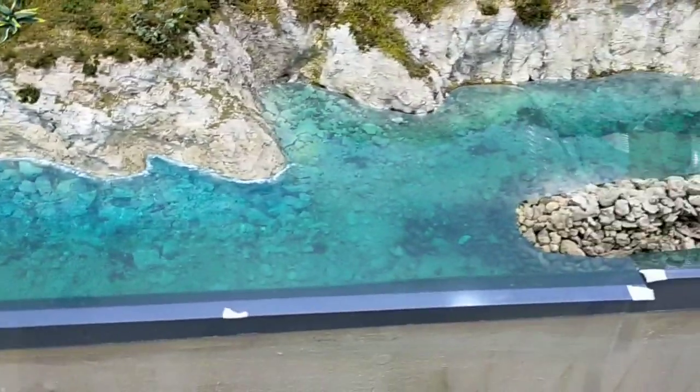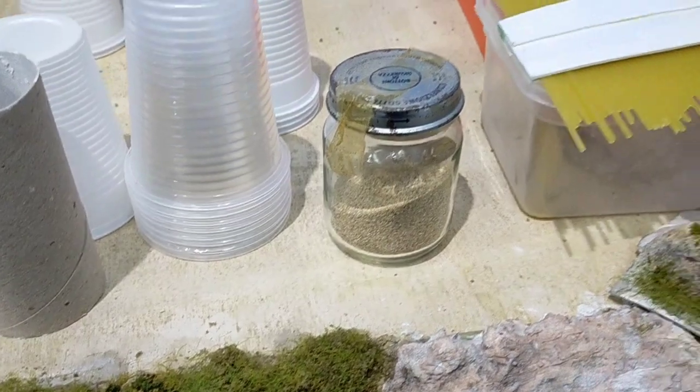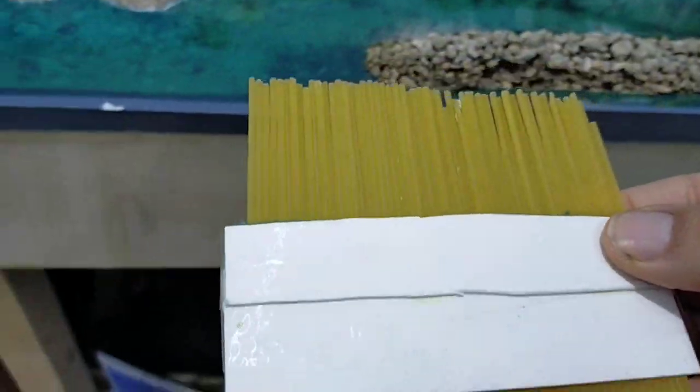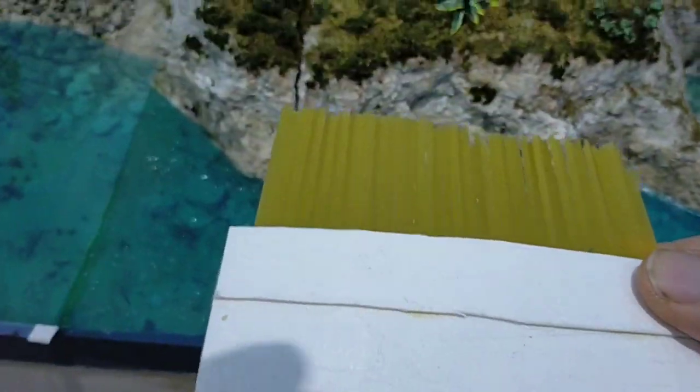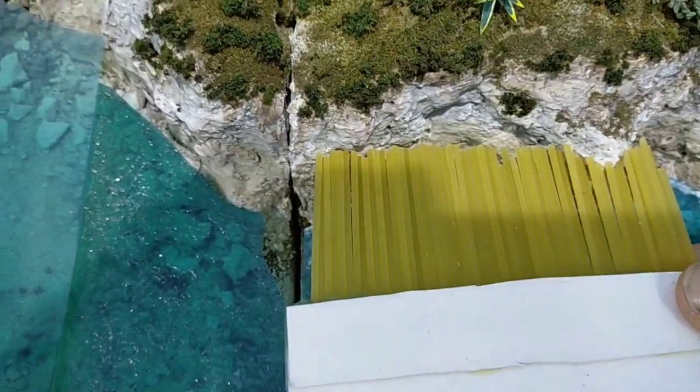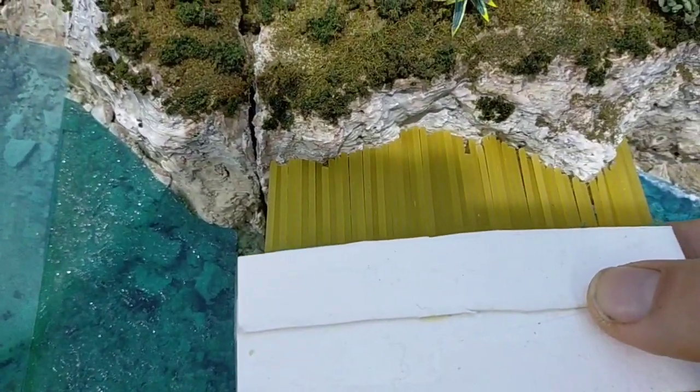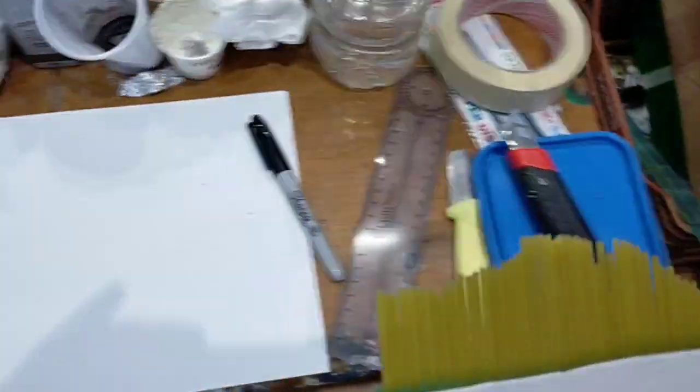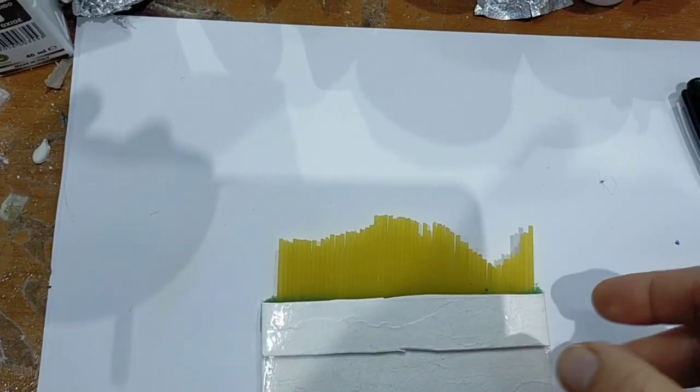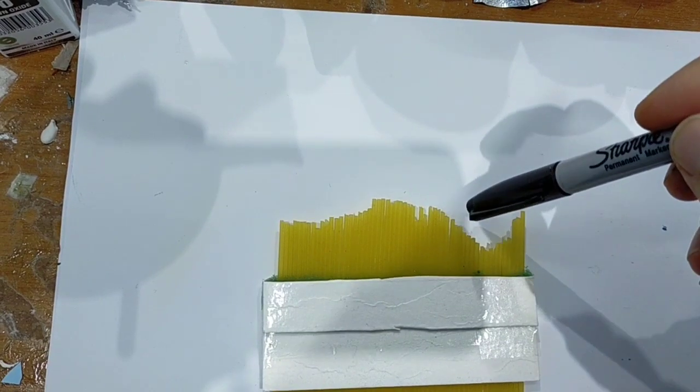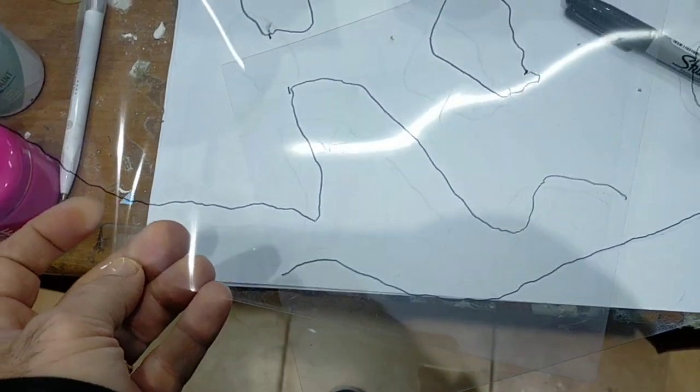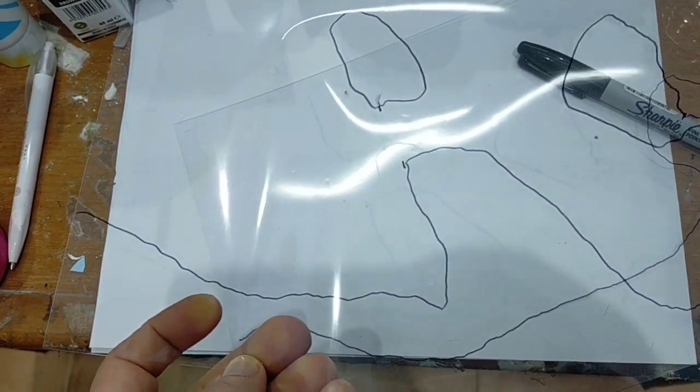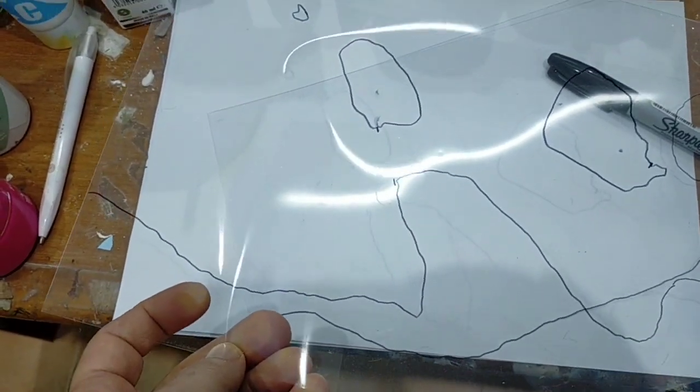Allora, se avete già seguito i miei precedenti video tutorial, avete visto che ho creato questo misuratore, questa dima formata con gli spaghetti, che mi consente, premendola contro la roccia, in modo tale che io poi vado a riposizionare questa dima e con un pennarello sopra l'acetato vado a segnarmi i bordi. Una volta segnati i bordi, come potete vedere, vado a verificare se effettivamente il tutto combacia.